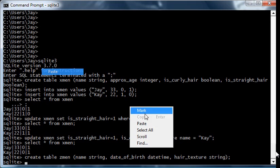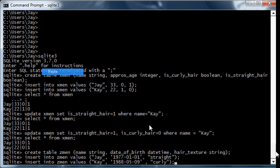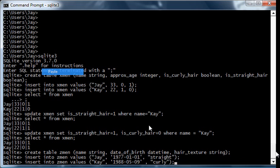Now I will enter some data into the table. So again, we have J who was born in 77, has straight hair, and K who was born in 88 and has curly hair.